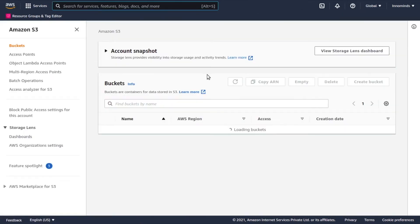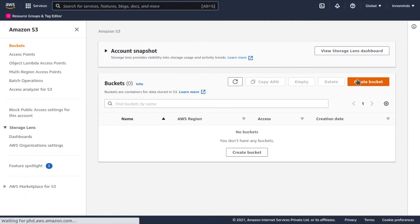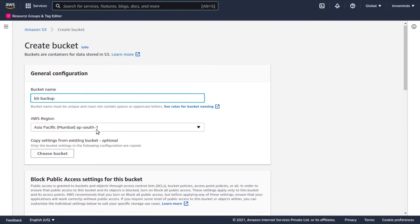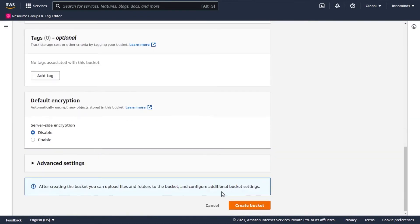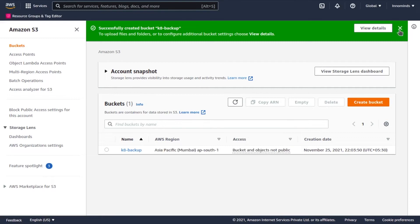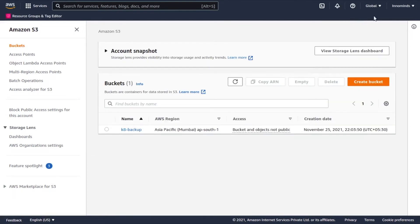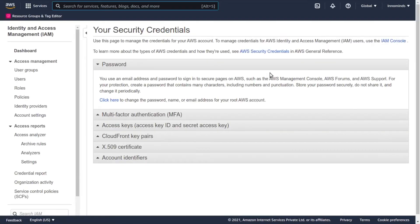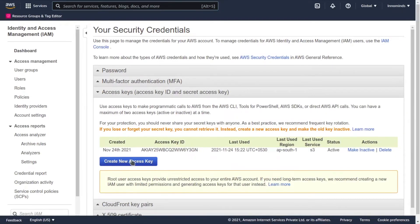In the AWS console, search for S3 and click on create bucket. Give the bucket a name — I'm using 'gate-backup' — and select the region AP South 1, then click create. We also need an AWS access key ID and secret. Go to Security Credentials, and from there you can create a new access key. I've already created mine, so I'll use those existing credentials.